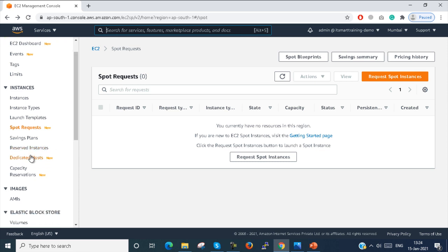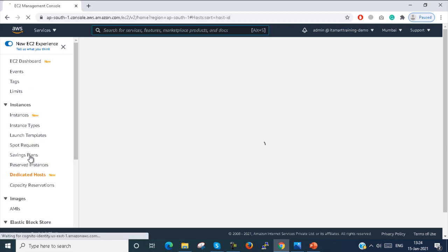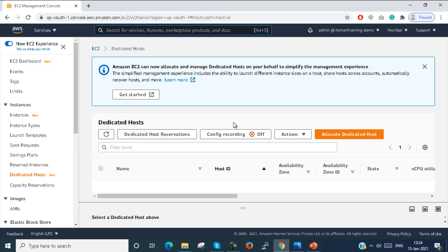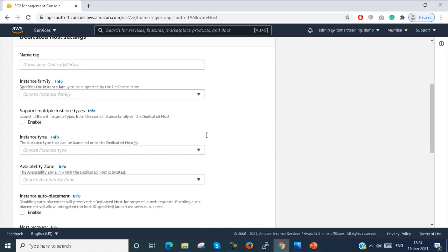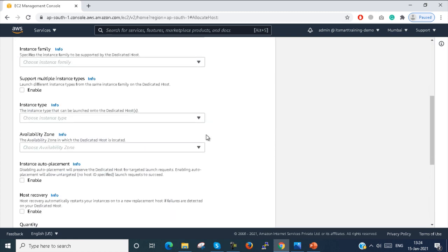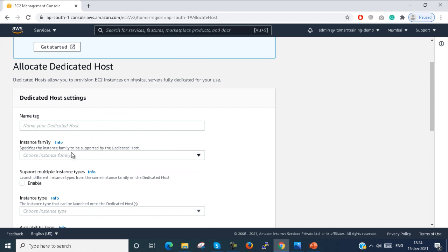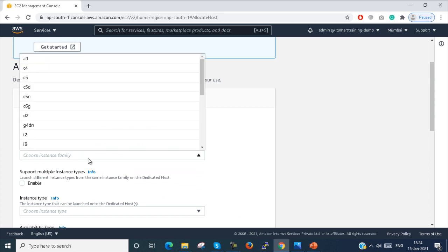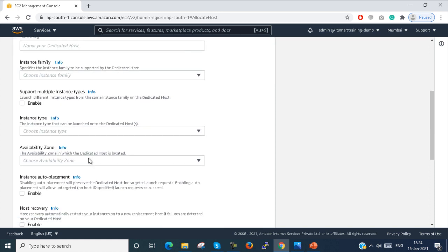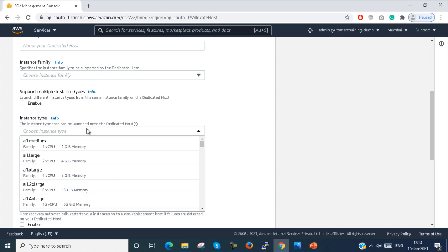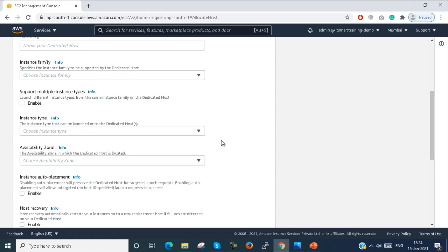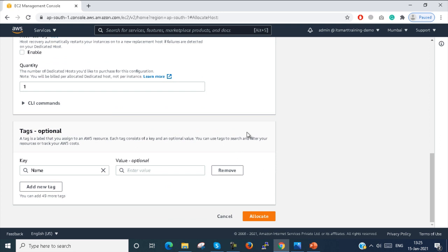Next I click on Dedicated Hosts. Here you click Allocate Dedicated Host and fill in all the required details: the tag, instance family, instance type, and your capacity of CPU, RAM, and other resources. Then you allocate the host.